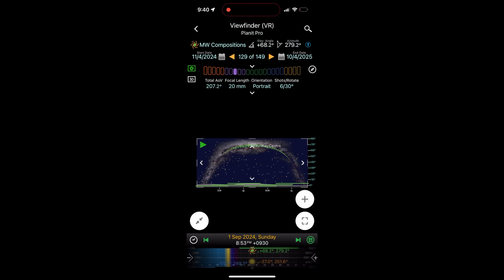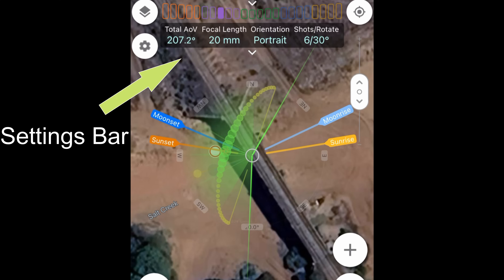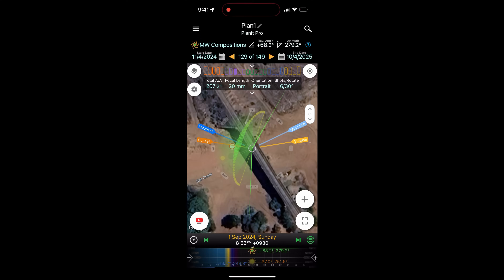You can change your focal lengths in the settings and it will tell you how many shots you're going to need and how many rotations at what degrees. It's probably worthwhile doing another video on this app because it's quite involved, but it gives you a good indication of where everything's going to be. It's definitely worthwhile purchasing this app.